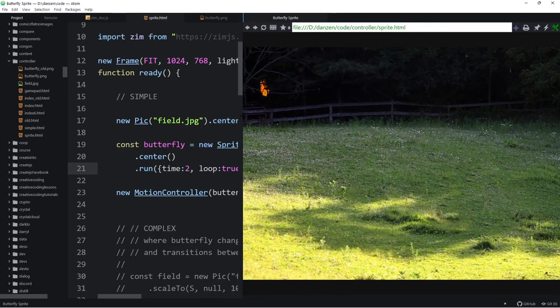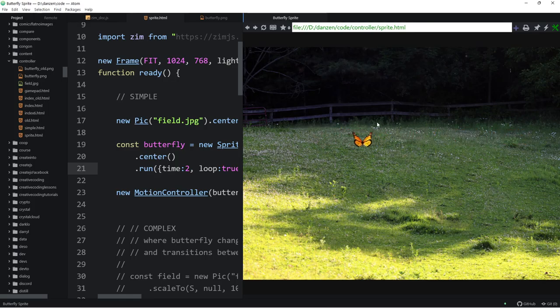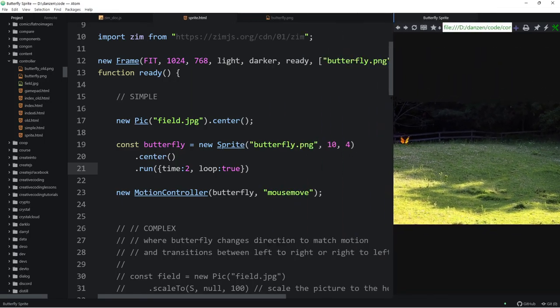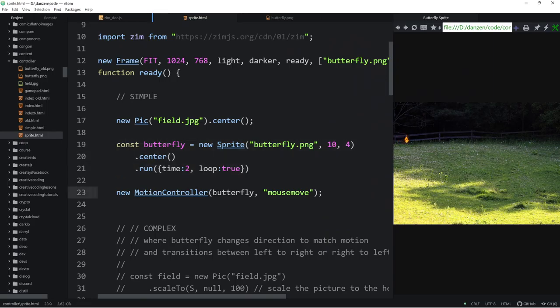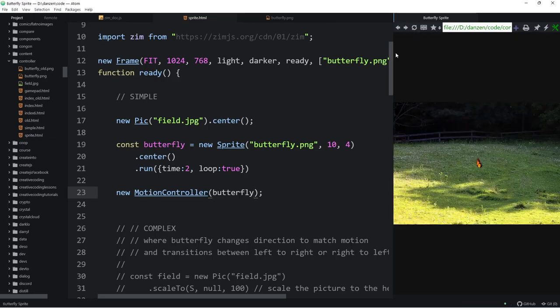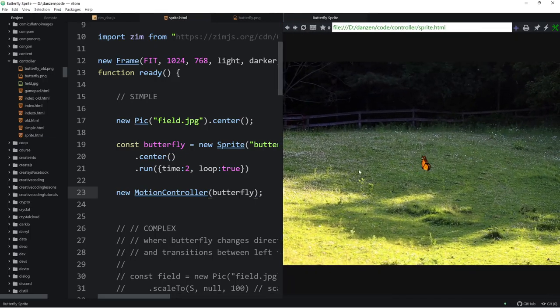Note that the butterfly is playing all of the frames — so it's just going from left to right with the transition in a single flap row. That's not quite right because as we're moving along, sometimes the butterfly is flying backwards and it looks a little awkward. So that's a simple sprite, and we're passing it into a motion controller. There's the butterfly on mouse move.